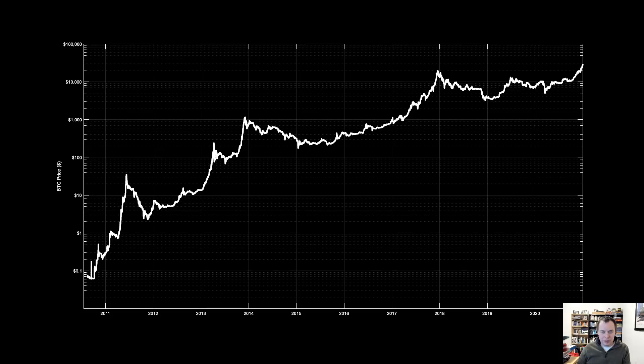So before we get into this, remember that all models, as we always say, all models are wrong but some are useful.